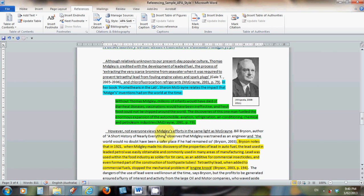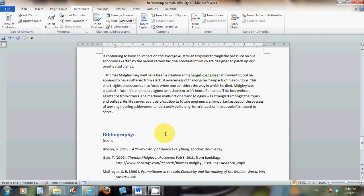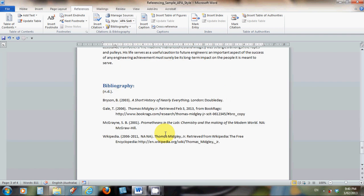We've covered entering the information to build up your library and pushing a citation into your text. It might be good now to look at putting in a bibliography at the end. You must include a bibliography, it's an essential part of your document. Without it, your document fails.